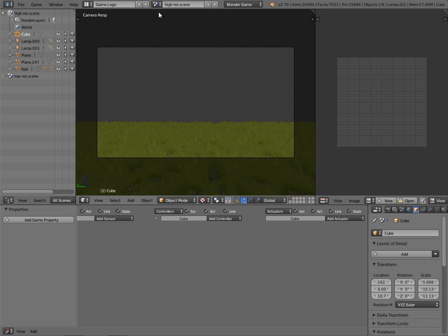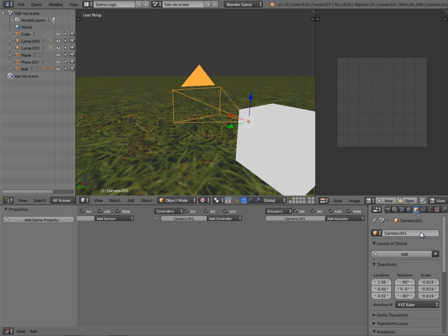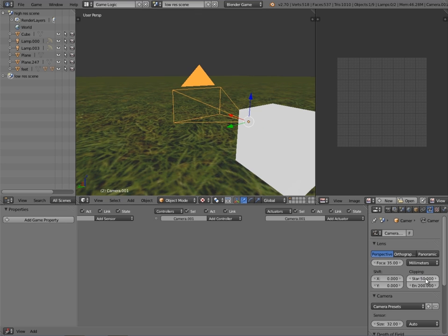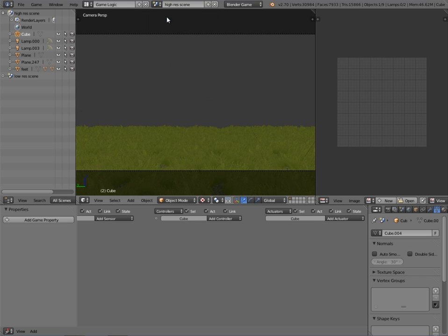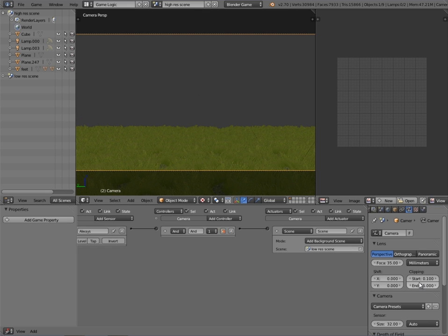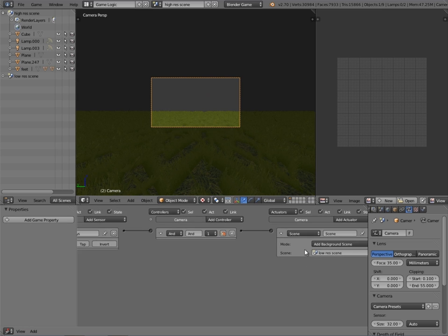Okay so how is this done? Basically we have a high resolution scene and a low resolution scene. The low resolution scene has a camera with its clipping set really high — from 50 to 200. If I press P it looks like we've got a big cutout missing. Then in the high resolution scene we have the opposite — our camera has clipping ending at 55, which is basically the distance when we start seeing the grass generating as we get closer. On this camera we also have a background scene which is the low resolution scene.